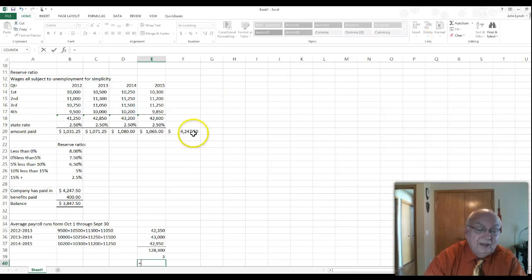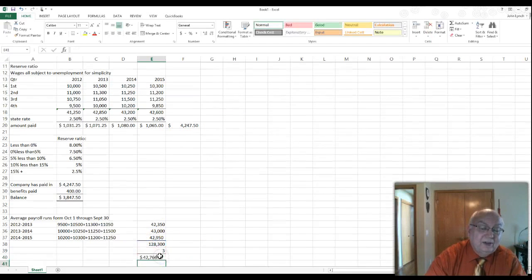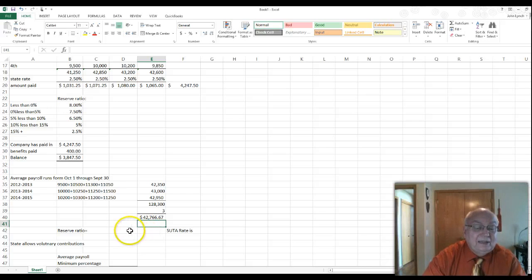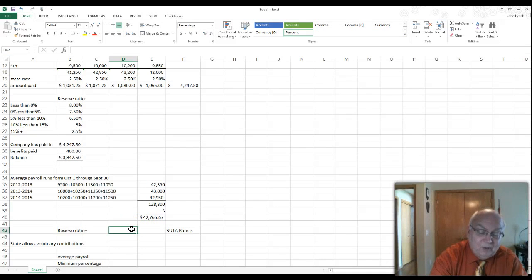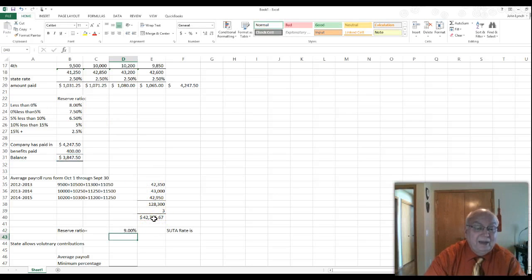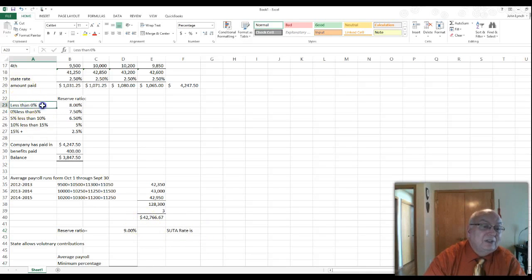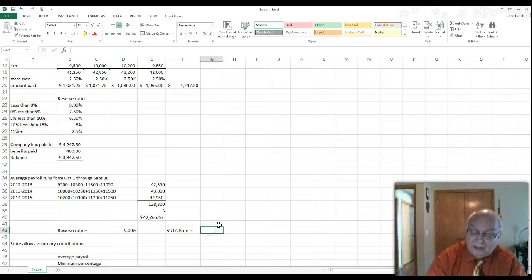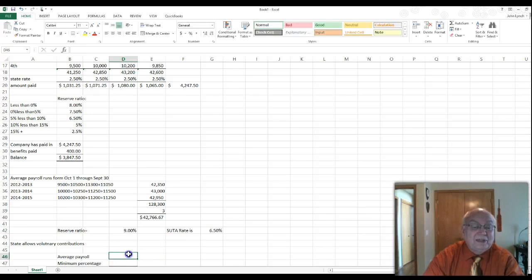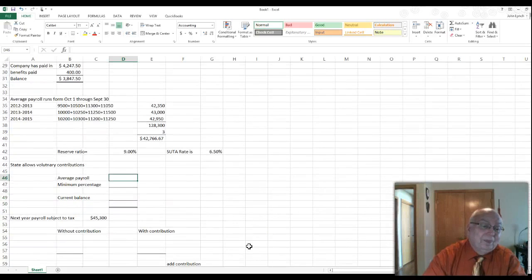Continuing for 2014–15: $10,200 + $10,300 + $11,200 + $11,250 = $42,950. That's over three years, so the total is $128,300 divided by 3, giving an average payroll of $42,766.67. To get the reserve ratio, divide the account balance by the average payroll: $38,047.50 ÷ $42,766.67 = approximately 9%. Looking at the rate chart, a reserve ratio between 5% and 10% corresponds to a state unemployment tax rate of 6.5%.